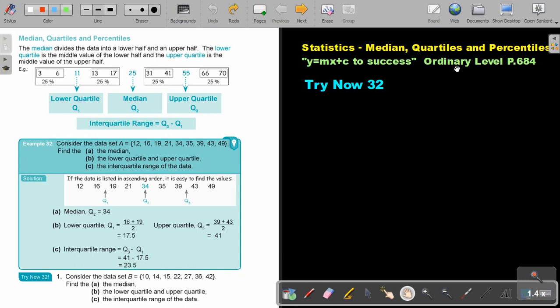You will find this on page 684 in the Namibia Ordinary Level Mathematics textbook y equals mx plus c to success.